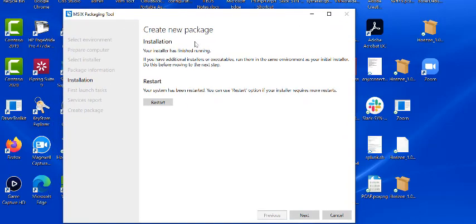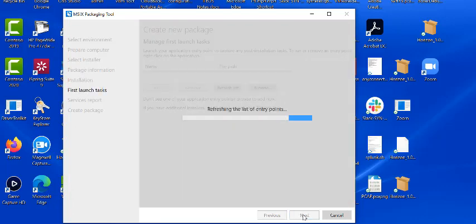As promised, we're back after reboot. You can see here, I told you the installer is finished. It shows how your system has been restarted. You click next.